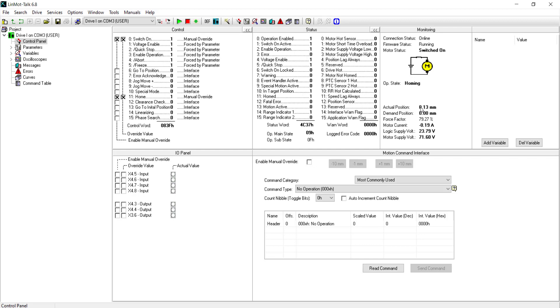Now once the motor is homed, it will zero the position as shown here. The demand position is shown to be zero and the actual position of the slider is near zero as to 0.13 millimeters. The 0.13 millimeters can be greatly improved with proper tuning of the motor. Now we uncheck the home of the override values.